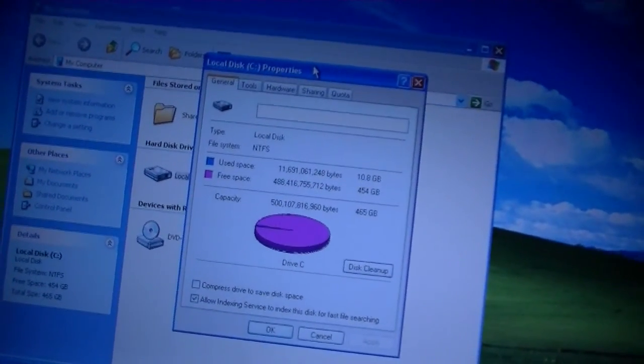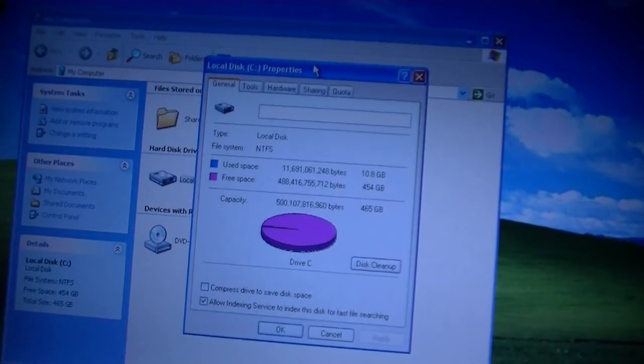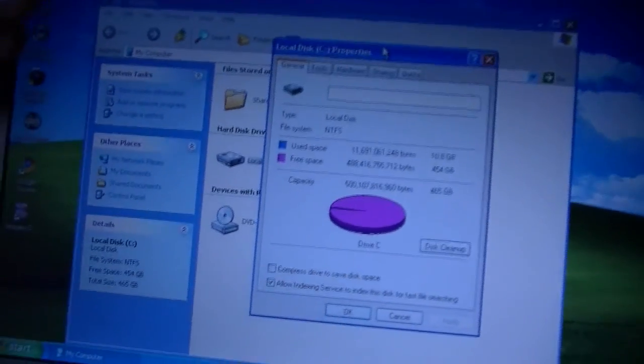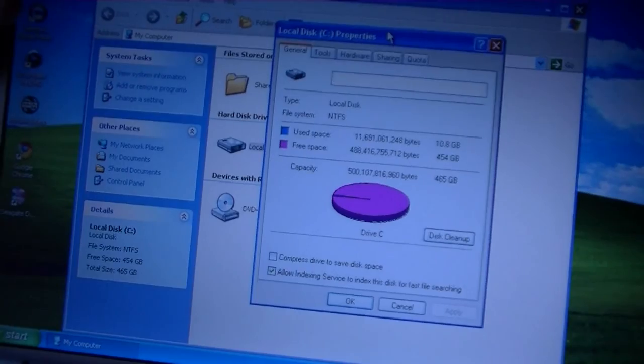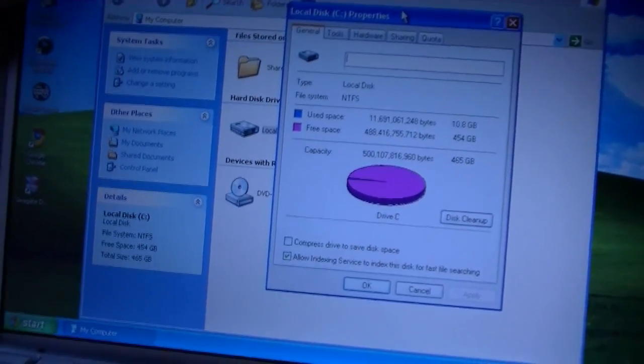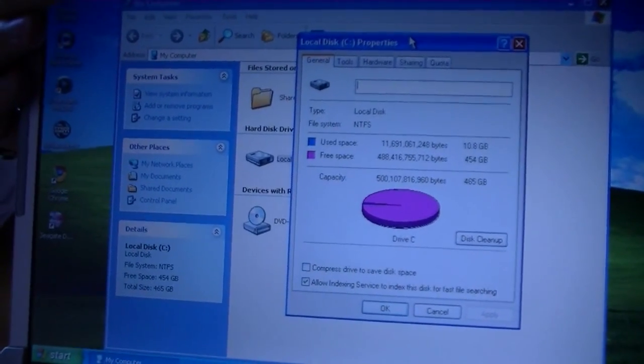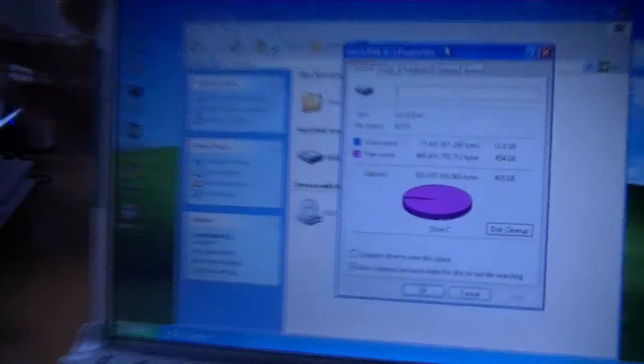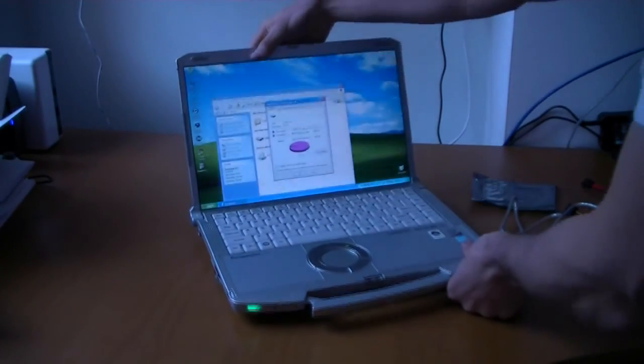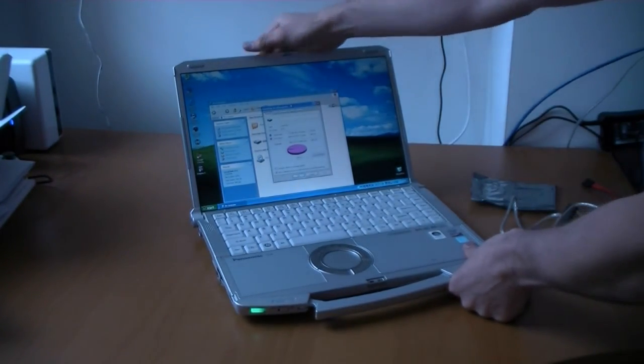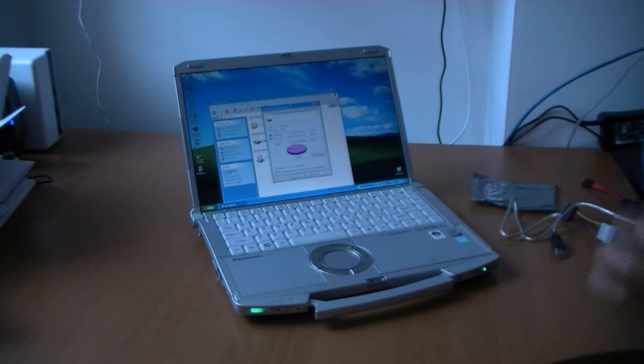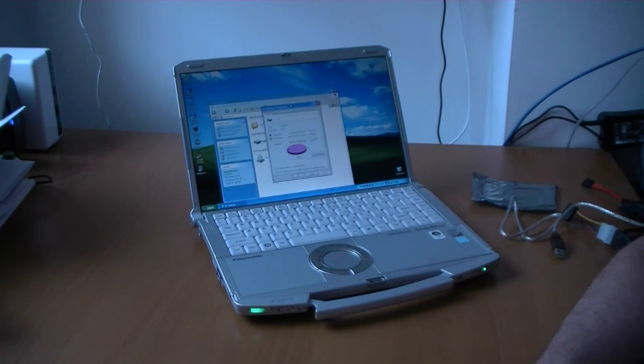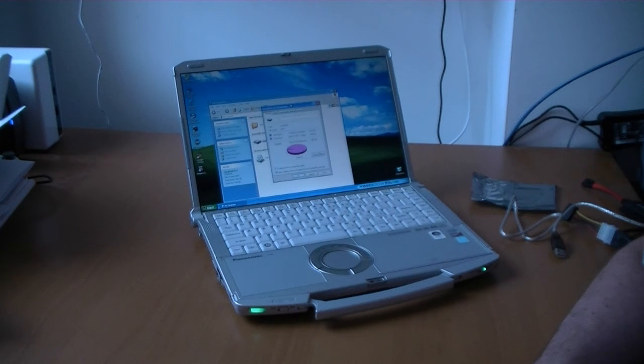And we'll get in nice and close. Yeah, hopefully everyone can see that. So basically what you see now is that we have a 500 gigabyte disk in there. As opposed to our old 160 gigabyte disk. So yeah, free space. 454 gigabytes.